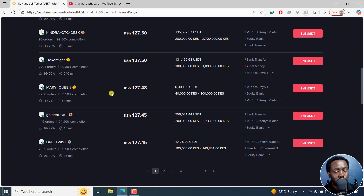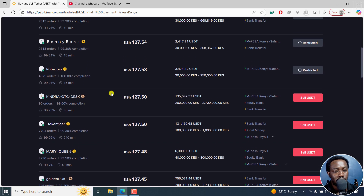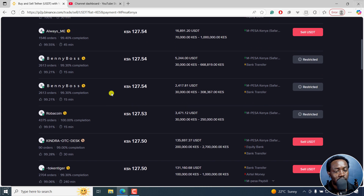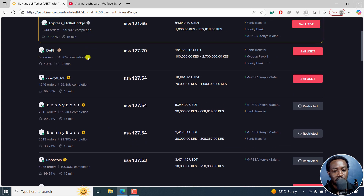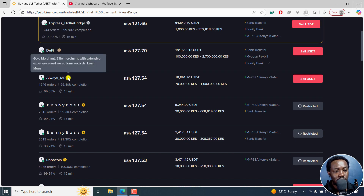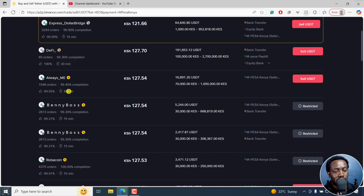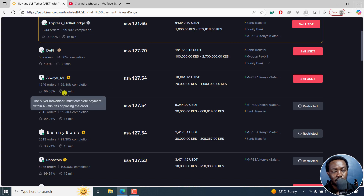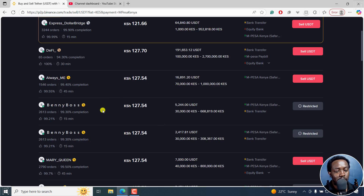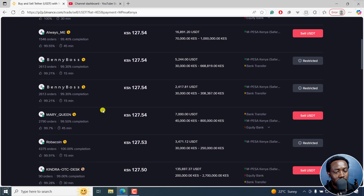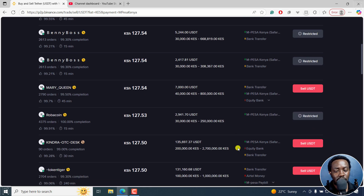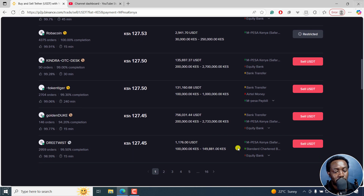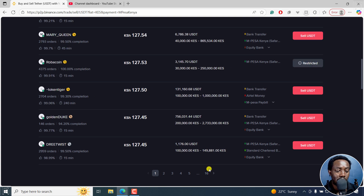You can actually just check around and see if you can find somebody you can trade with. You can see this is a bronze merchant, a gold merchant, and you can see the rates they're offering. Some are doing it in about 45 minutes, some in 15 minutes. And you can see some are actually restricted — I don't know why. You can keep checking to see if you can find somebody to trade with whatever coin you have.